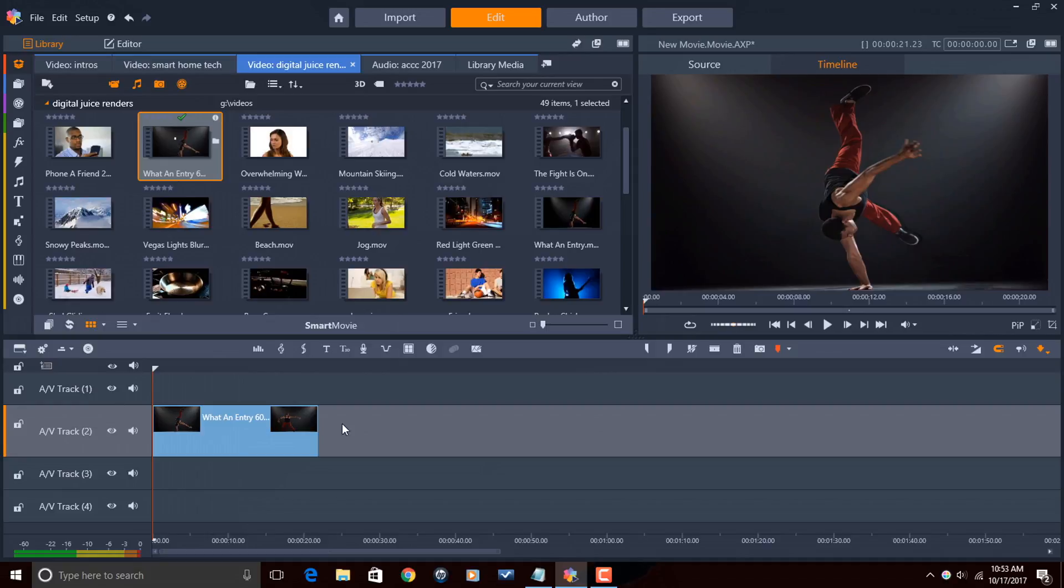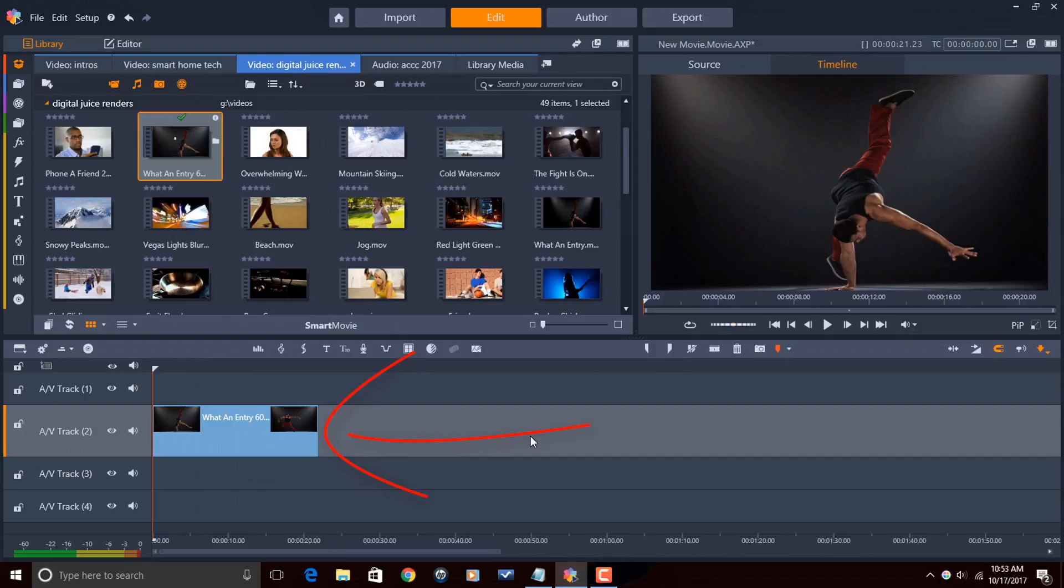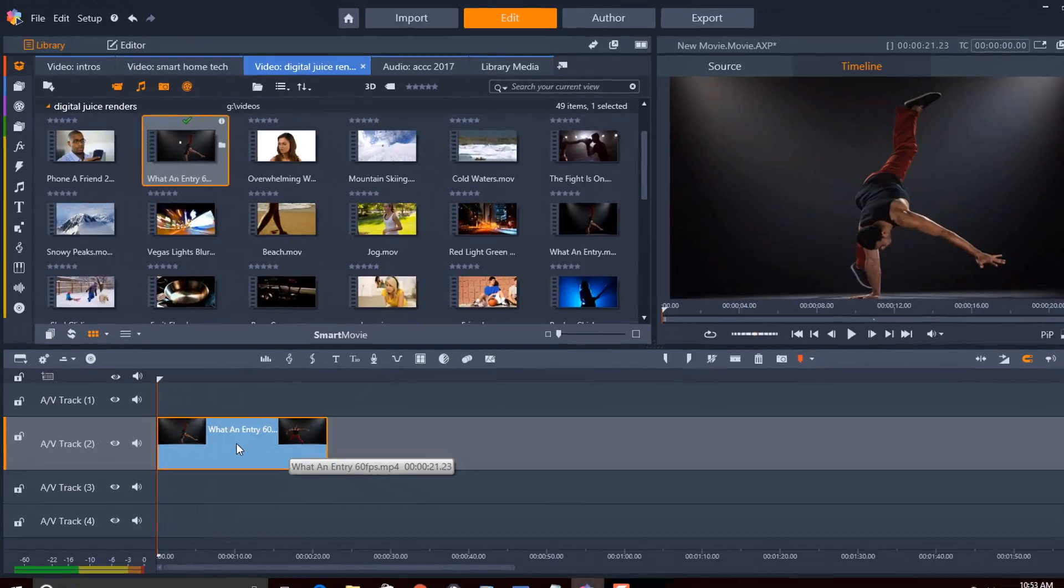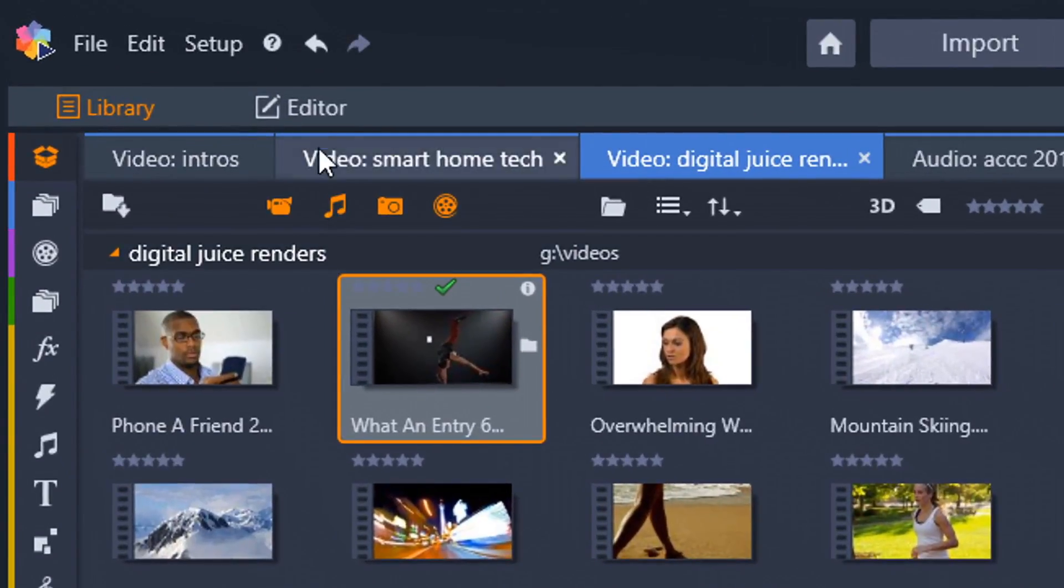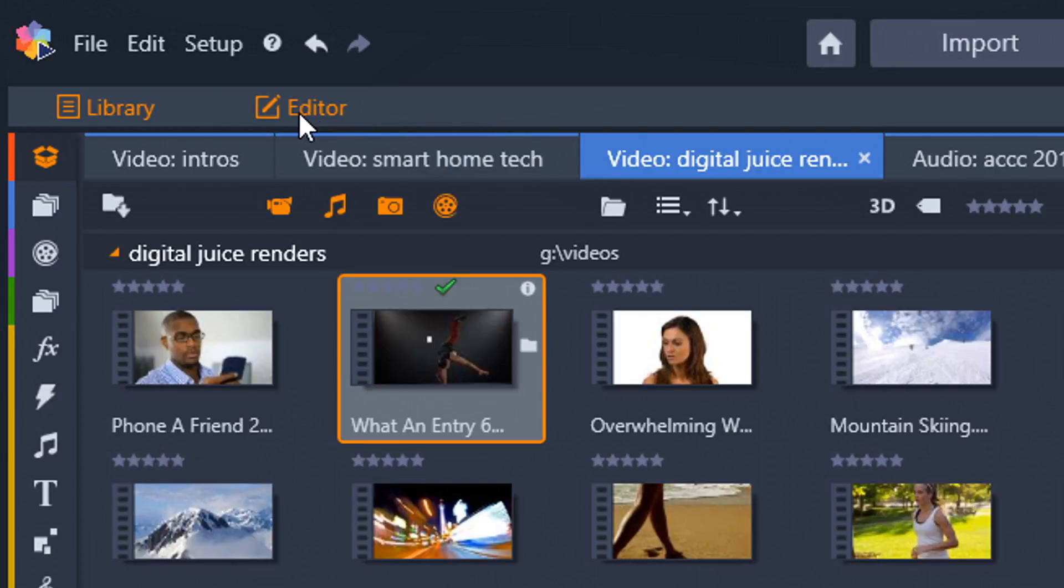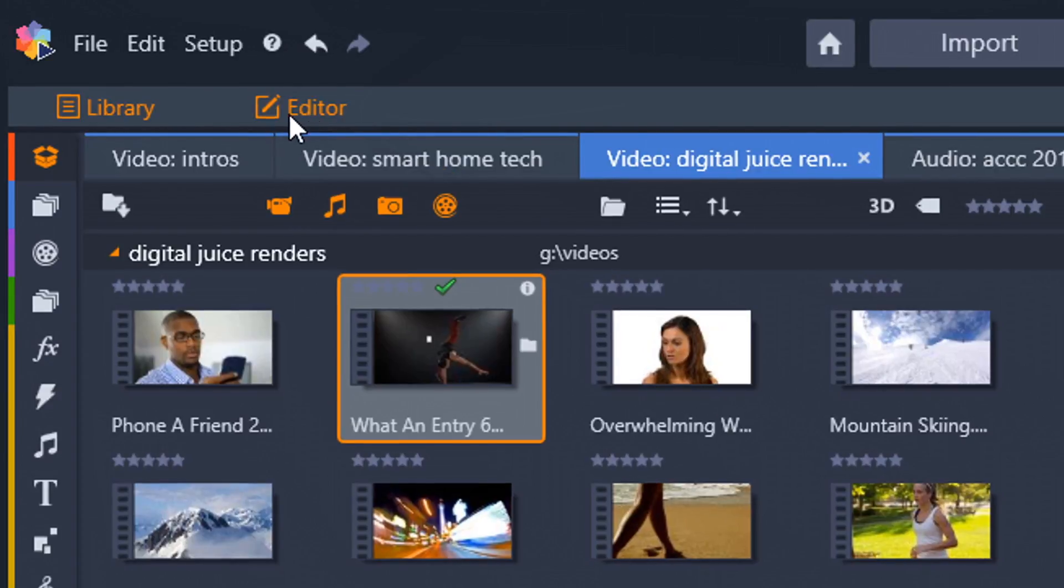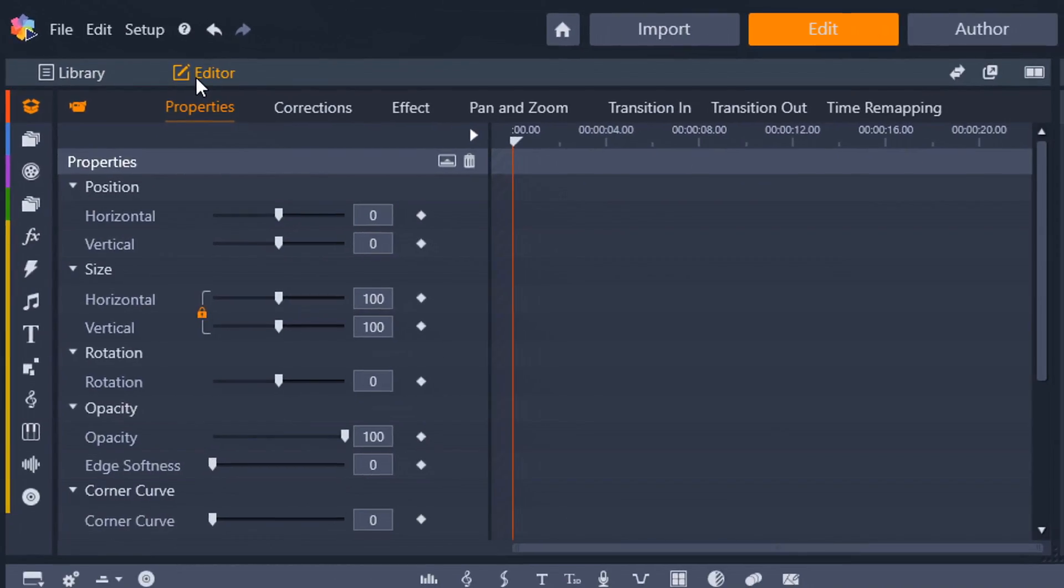So, in order to access the time remapping feature so that I can slow things down and speed things up, I need to click on the clip to activate it, and you see the orange box around it, which means that it's active. Now, I want to go up here to editor, and now I want to go over here to time remapping.